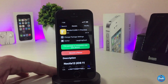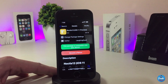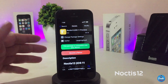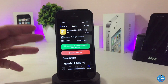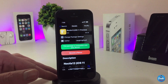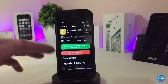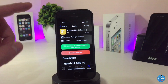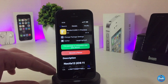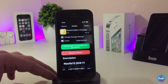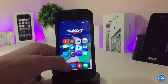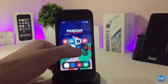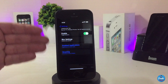The next Cydia tweak is Noctis 12 iOS 11 preview. Most of you know about Noctis — it brings dark mode into your jailbroken device. With this updated version, Noctis 12, it brings a lot of different options. Let me jump into the settings to talk about those. First, go ahead and enable the tweak, and we also have the blur settings you can customize.